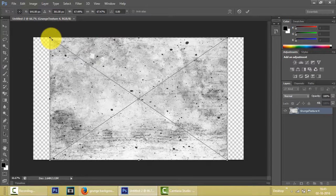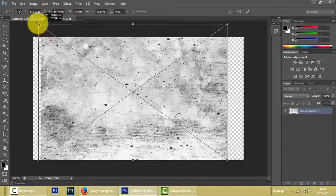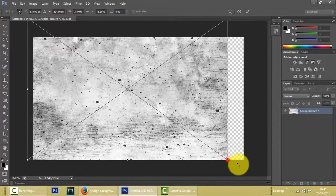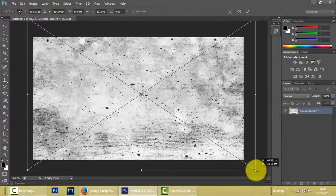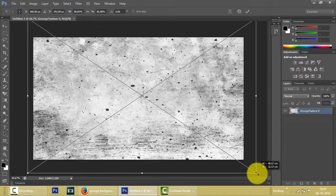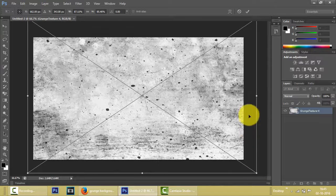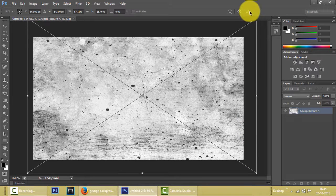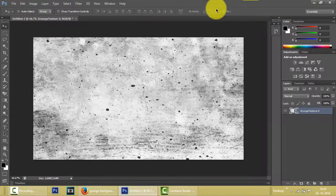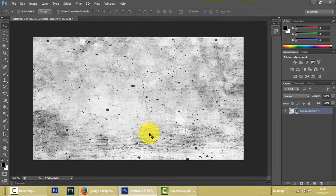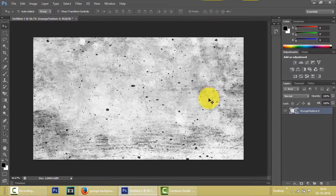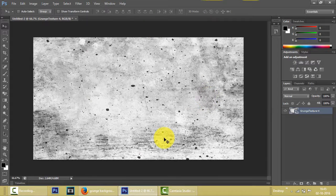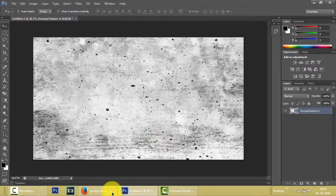Now as you can see, it is not correctly 1280 by 720 so we have to extend it. This is the benefit if we have a larger image because even if we stretch it, it doesn't lose its quality. Now click the check mark. Now we have got a correct background for our YouTube thumbnail.